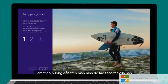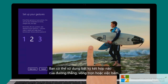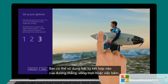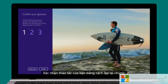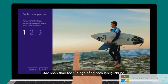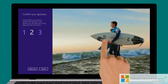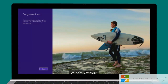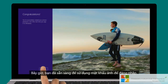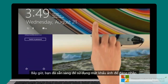Follow the on-screen instructions to create your gestures. You can use any combination of straight lines, circles, or taps. Confirm your gestures by repeating them, then tap finish. Now you're all set to use your picture password to sign in.